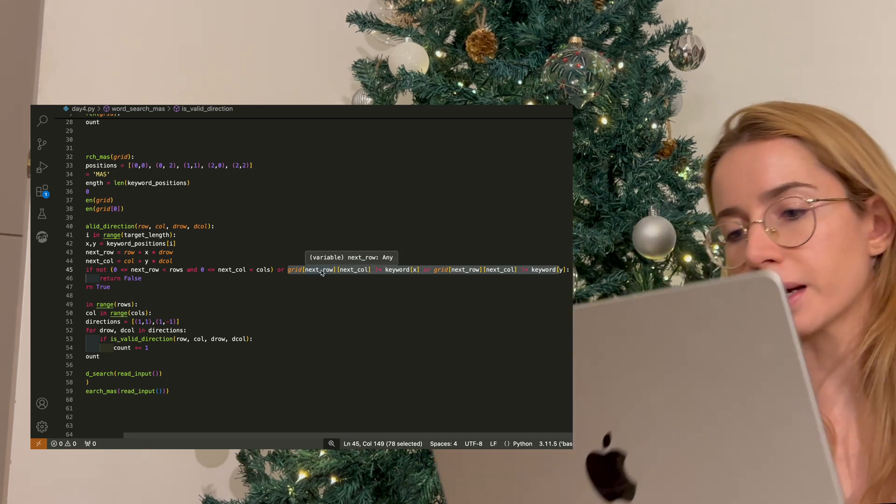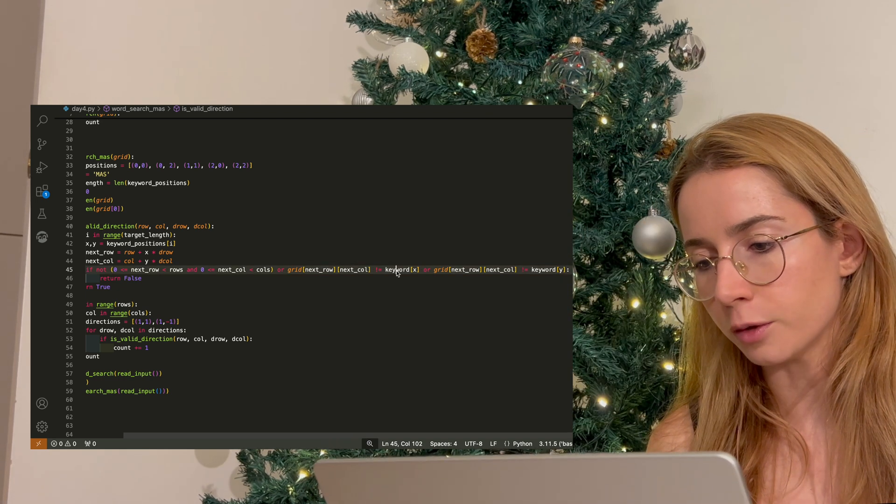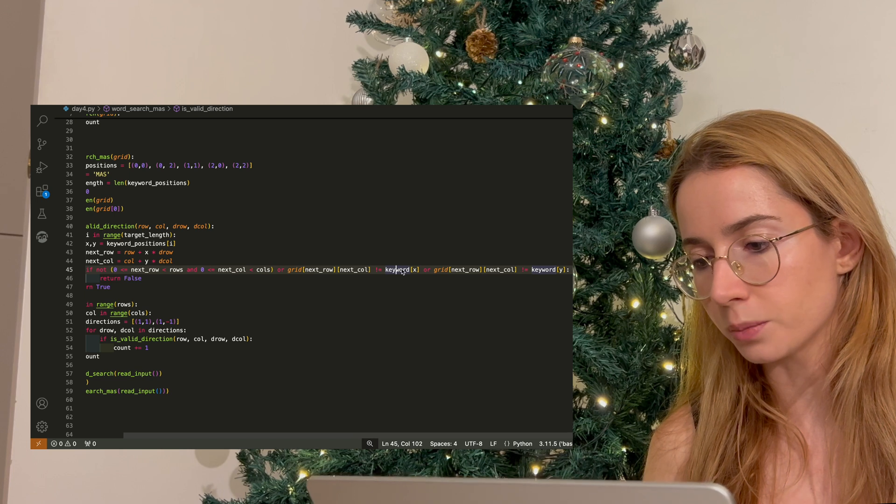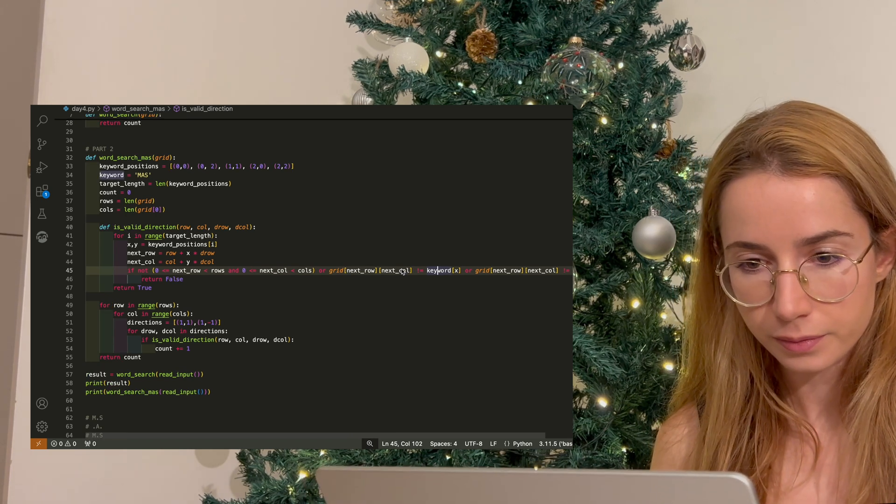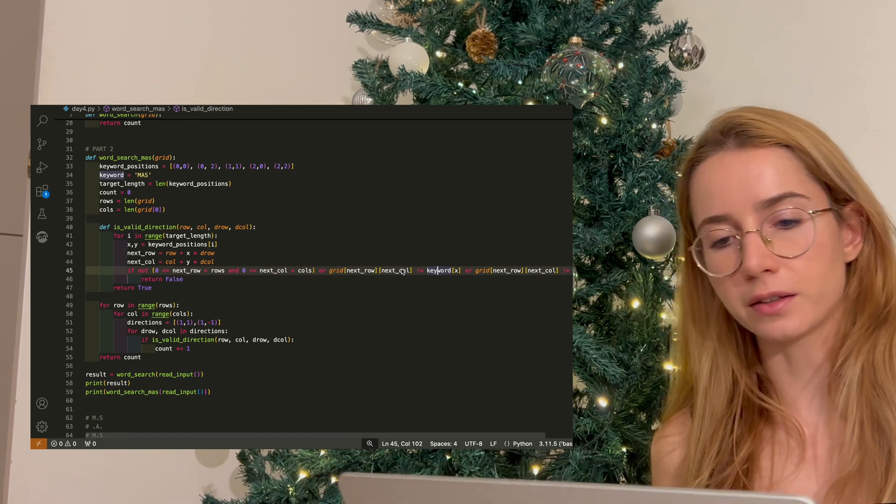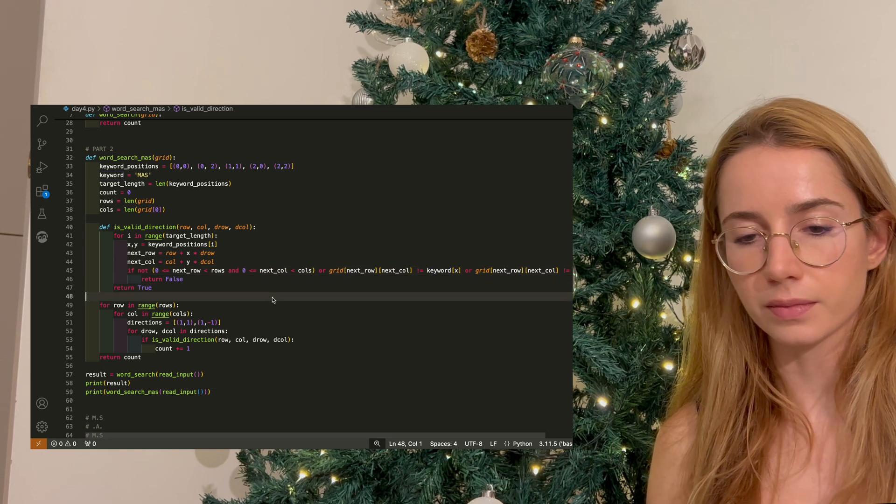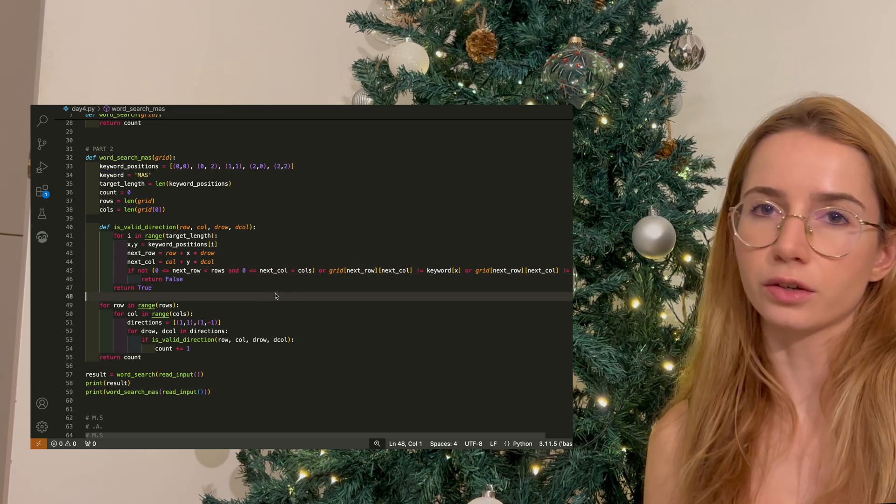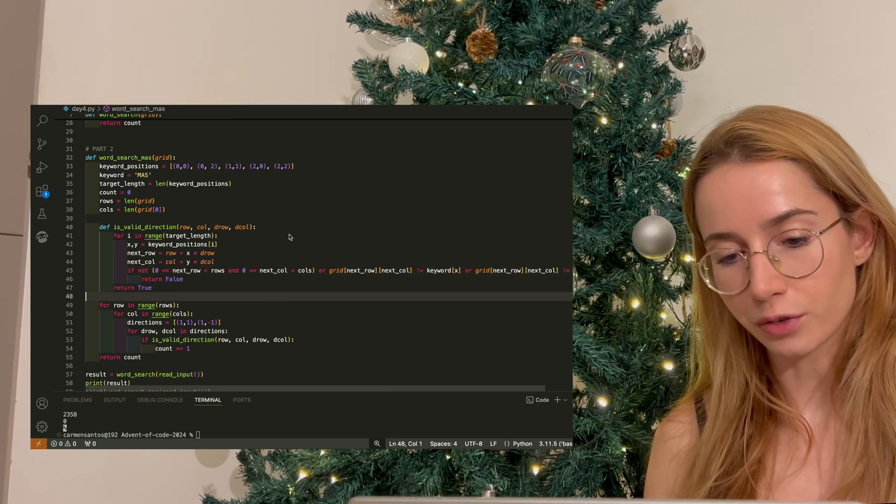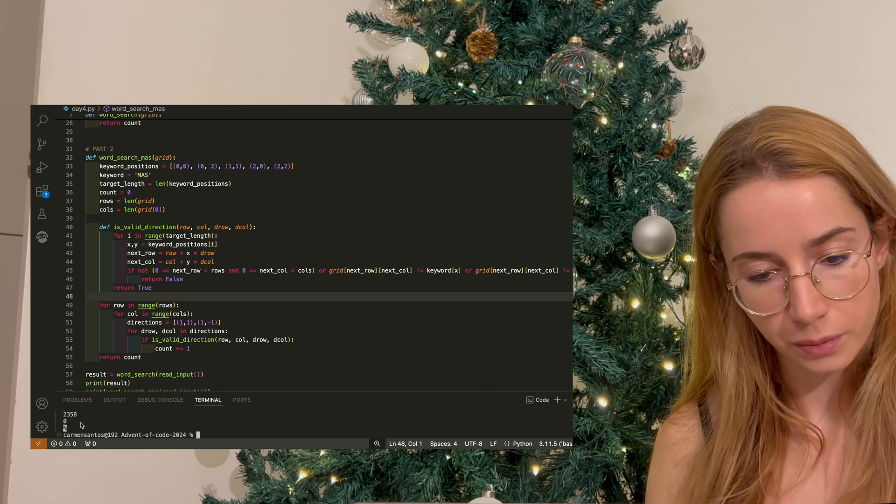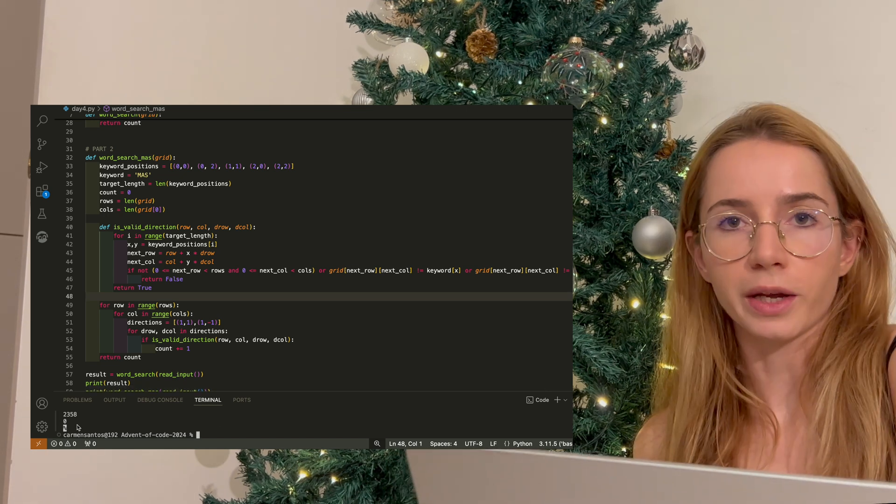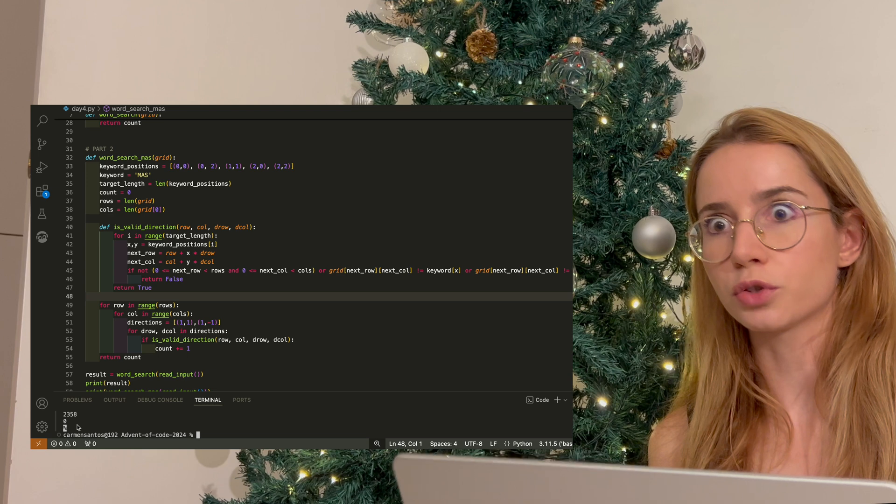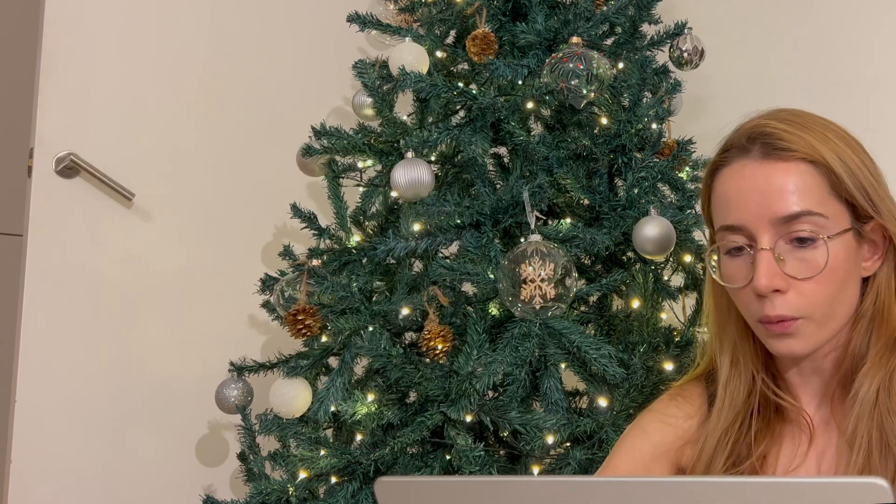I'm checking if my grid letter would be my keyword in position X or my keyword in position Y, which kind of makes sense, but at the same time, this is not returning a correct result. If you want to see, I'm getting zero. It's actually saying that we have zero Christmas tree crosses, which I'm sure is not the correct answer, but whatever.